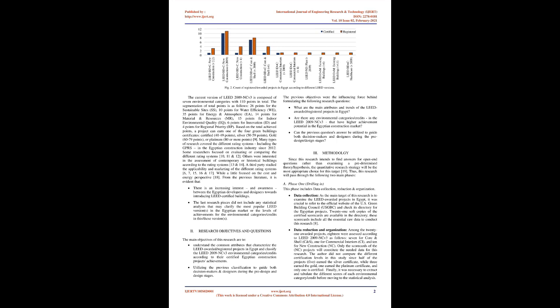Many types of research covered the different rating systems including the GPRS in the Egyptian construction industry since 2012. Some researchers focused on evaluating or comparing the different rating systems. Others were interested in the assessment of contemporary or historical buildings according to the rating systems. A third party studied the applicability and marketing of the different rating systems, while a little focused on the cost and energy perspective. From the previous literature, it is evident that there is an increasing interest and awareness between the Egyptian developers and designers towards introducing LEED-certified buildings. The last research pieces did not include any statistical analysis that may clarify the most popular LEED versions in the Egyptian market or the levels of achievements for the environmental categories or credits in these versions.